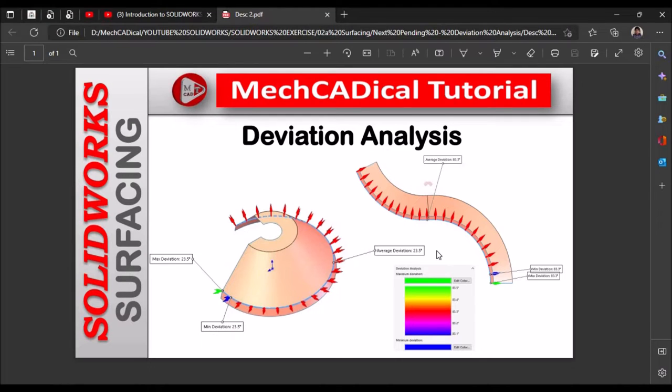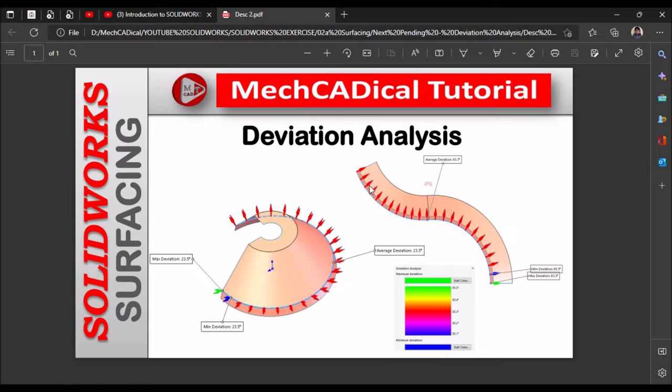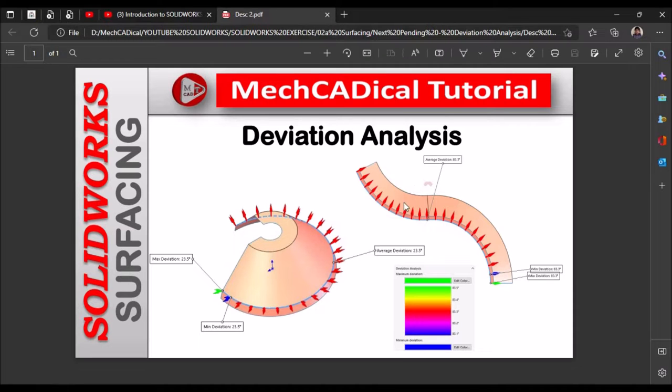Hi, today I am going to explain about deviation analysis. On the left side you can see a model with uniform cross section which is a revolve feature, and the right side is a feature with the sweep. So I am going to show you deviation analysis of these two surface models and explain what is the importance of this deviation analysis tool.